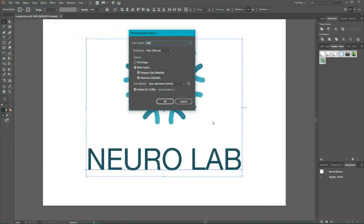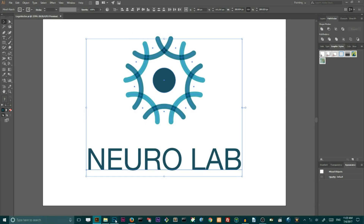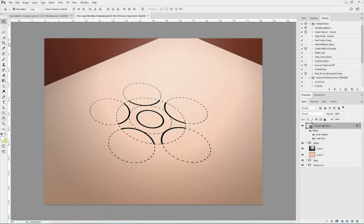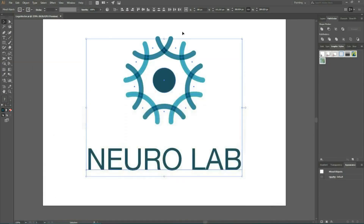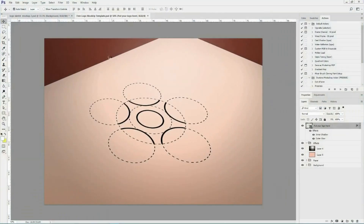Choose to save it with the default color model as RGB and resolution as High — 300 pixels per inch — then click OK. Now we are going to dig inside Photoshop. Here I have some mock-ups, but if you want to follow along this tutorial, you can find a link in the description and download one of the mock-ups. Unzip the file, open the archive, and here you can find a 3D wall logo mock-up number 2. Double-click on it to open the file.